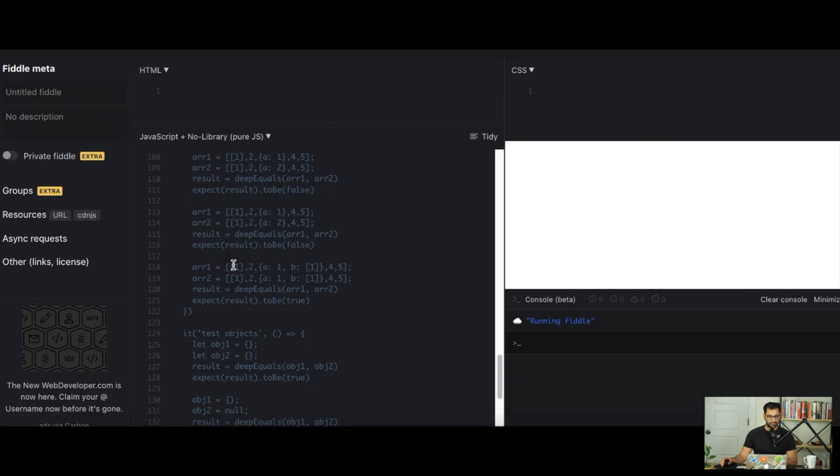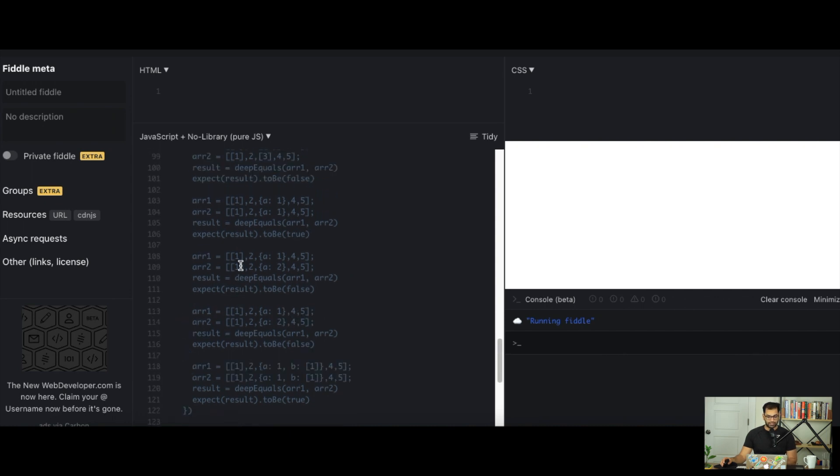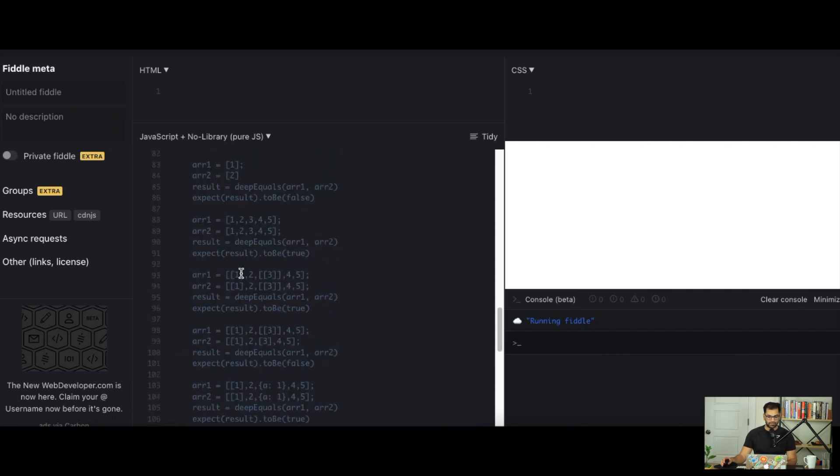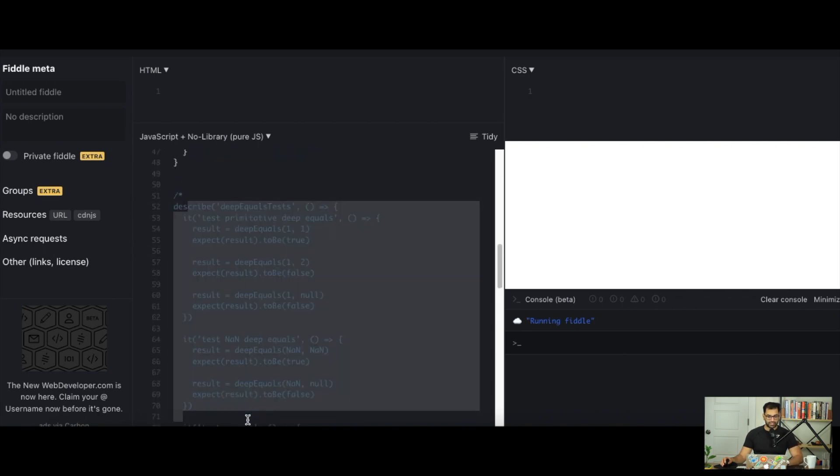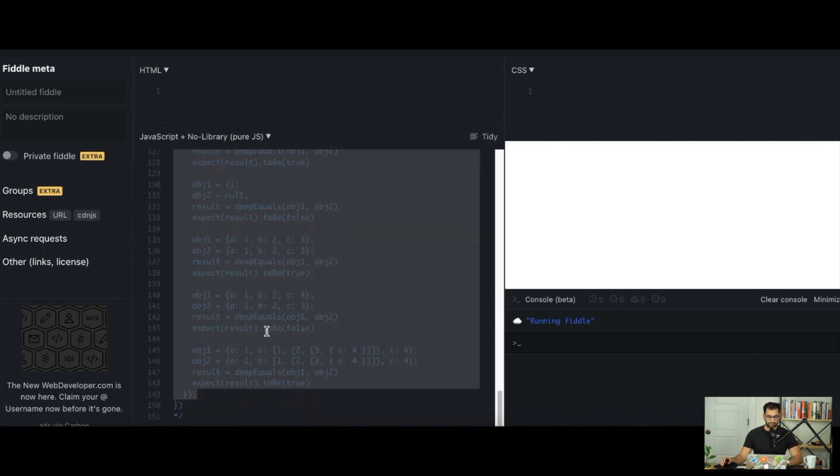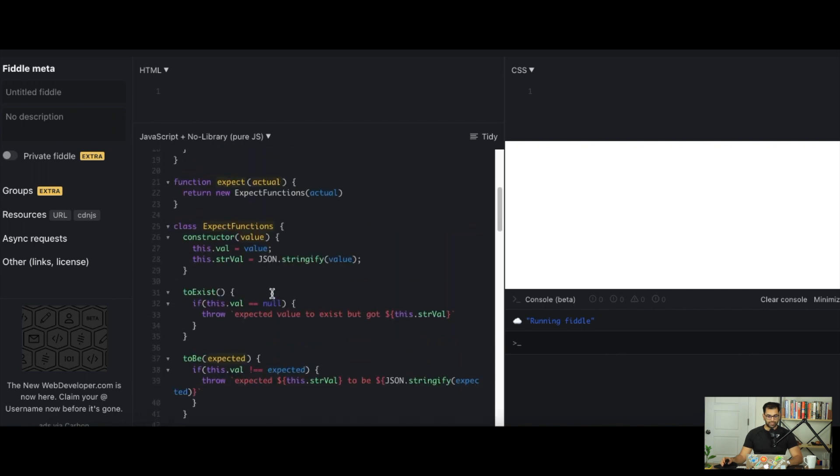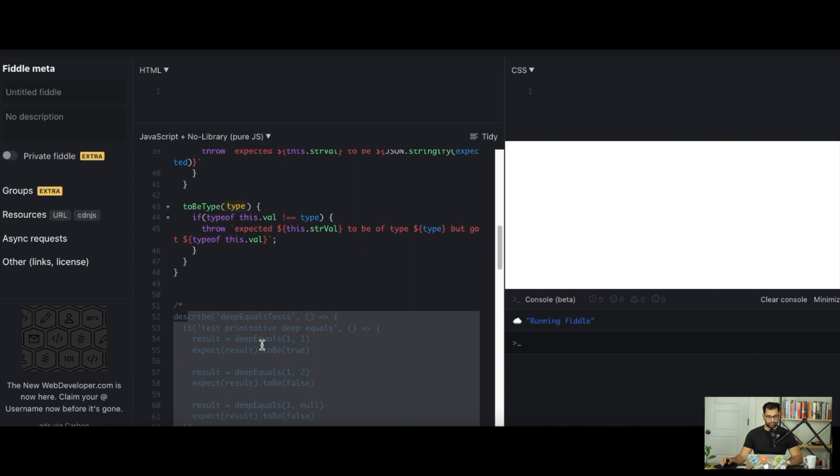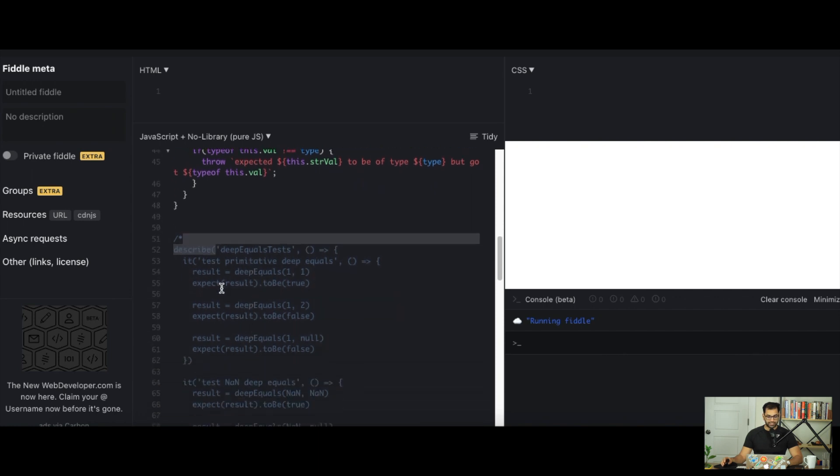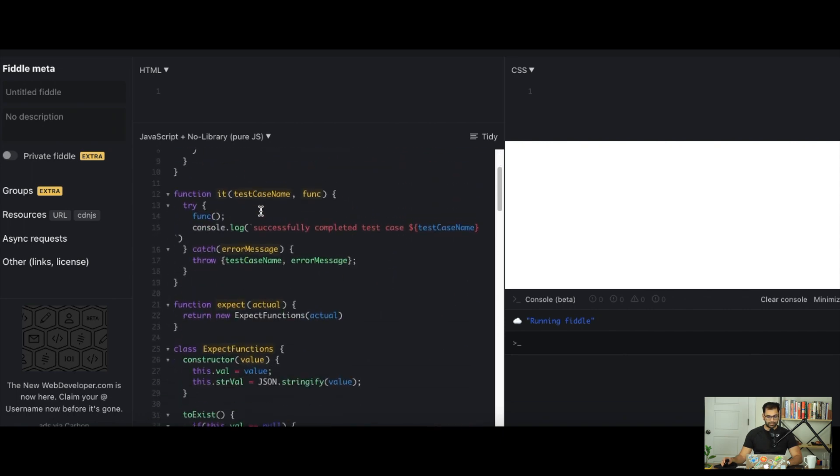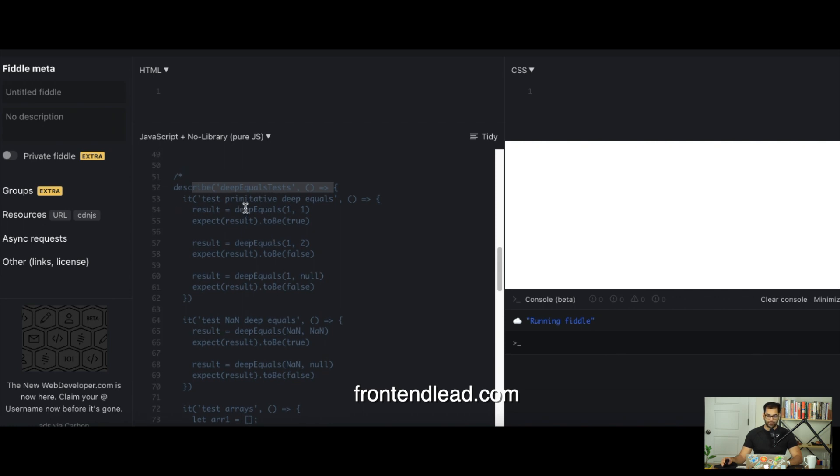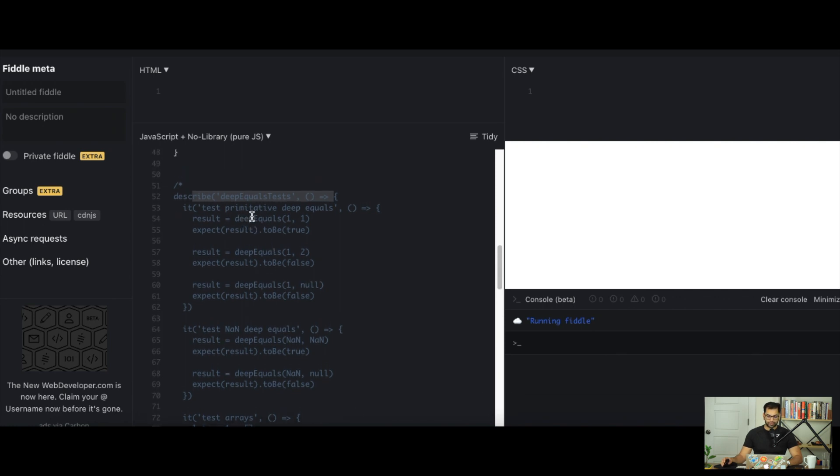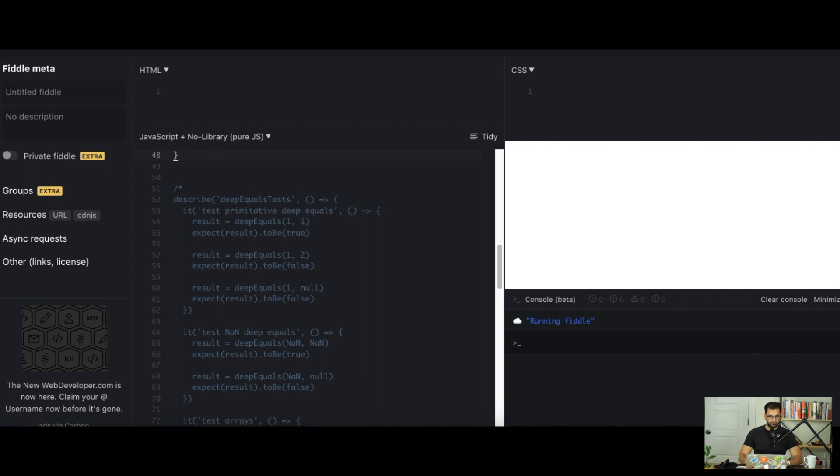The complicated part with this problem is all of the different test scenarios you have to account for. I've taken all of the test cases and created an entire test case for what we're going to be building. This test case is actually a framework that I've built, and building test cases are also a very common frontend engineering question. I explain how to build this framework in my course at frontendlead.com as well.